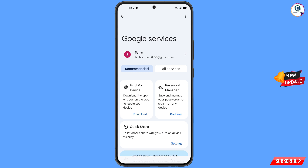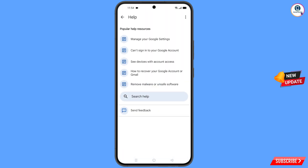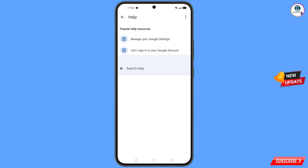You will land on the Google settings page. At the top you will see three dots — tap on them and the 'Help' option will appear. Tap on it. You will land on a help page; at the bottom you will see 'Search Help' — tap on it.